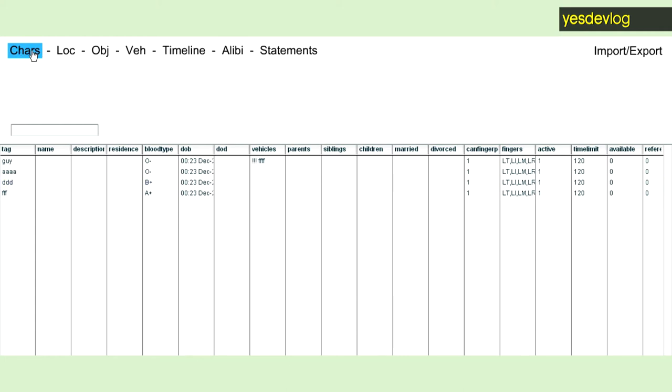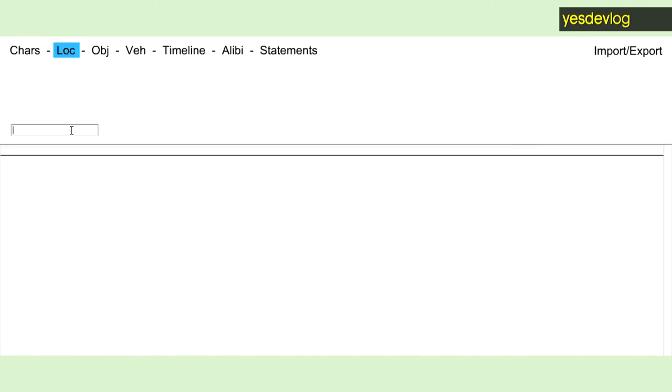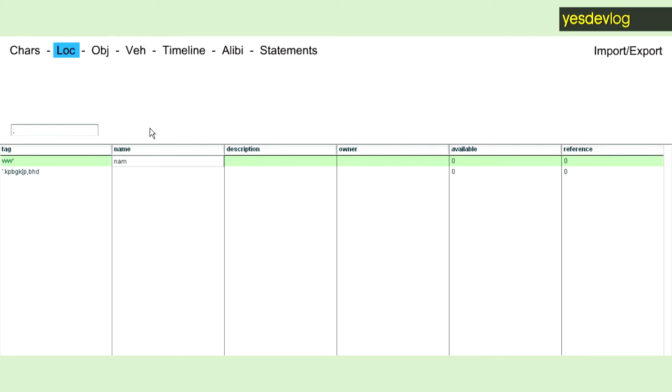So these characters, location, object, vehicles, these are the entities that are simulated, and so they basically are just that. They're entities, and you name them, and you give them whatever.